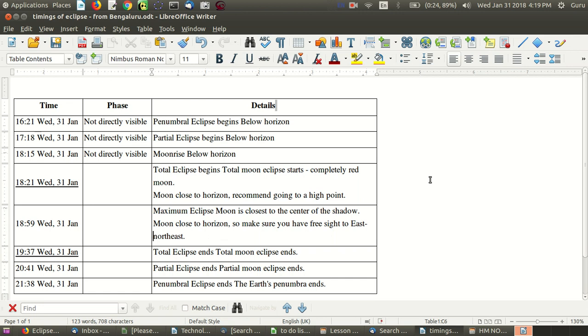We are going to use Stellarium, free and open source software, to see the moon during the occasion of the lunar eclipse falling on 31st January 2018 in the evening.